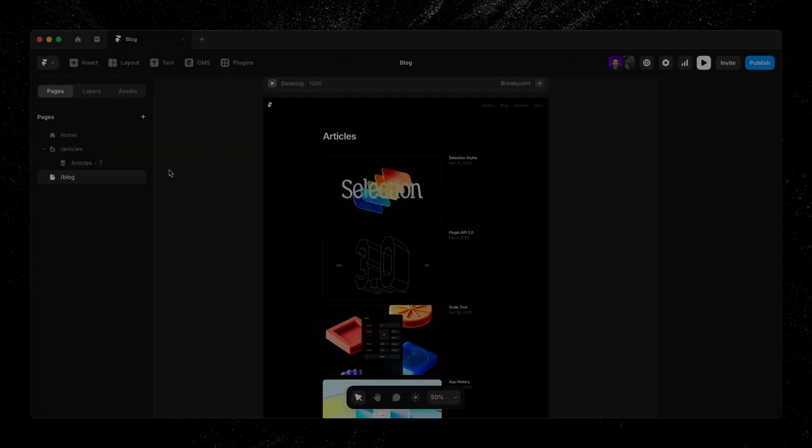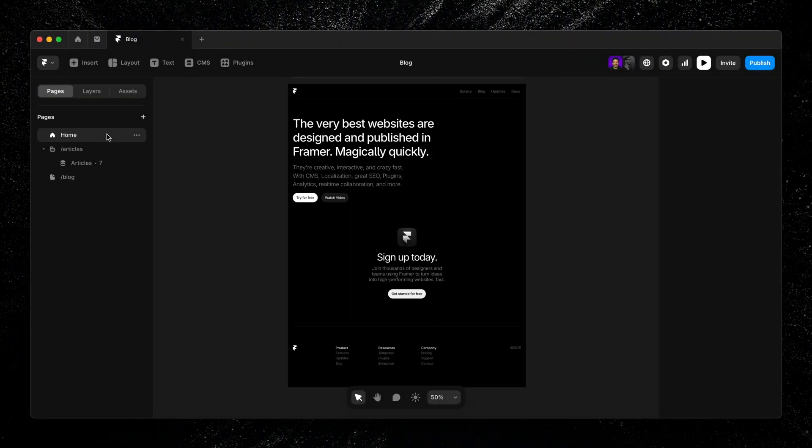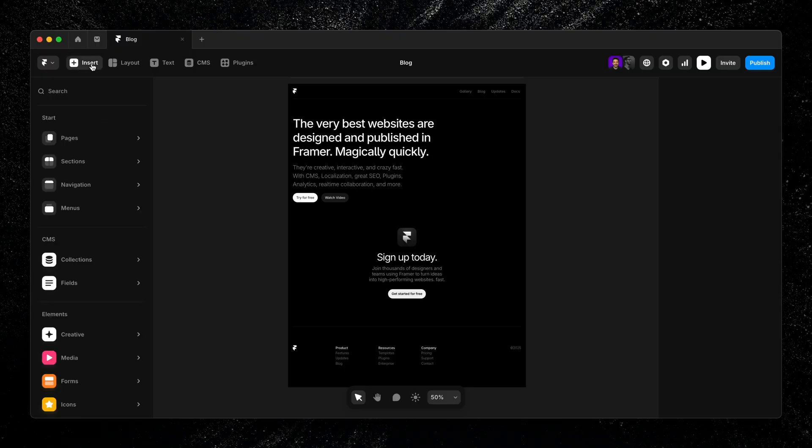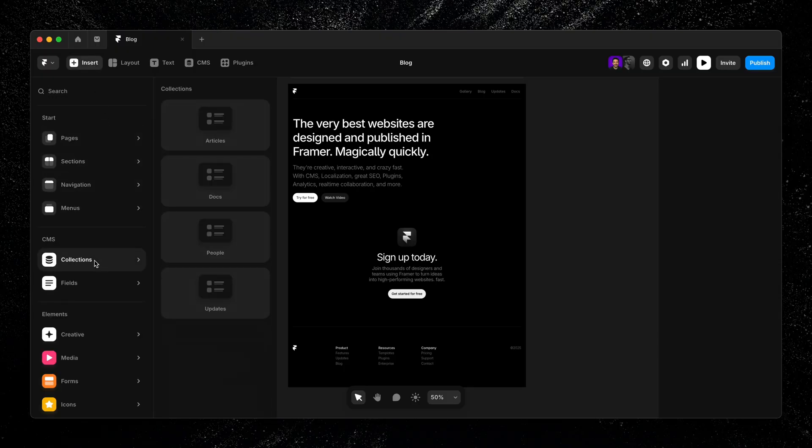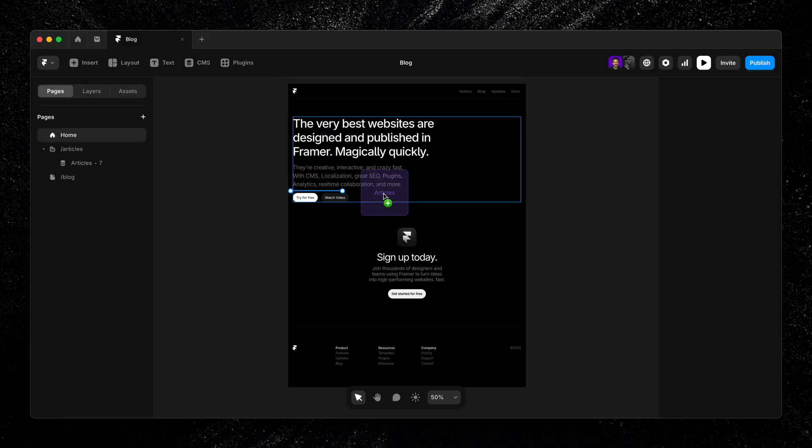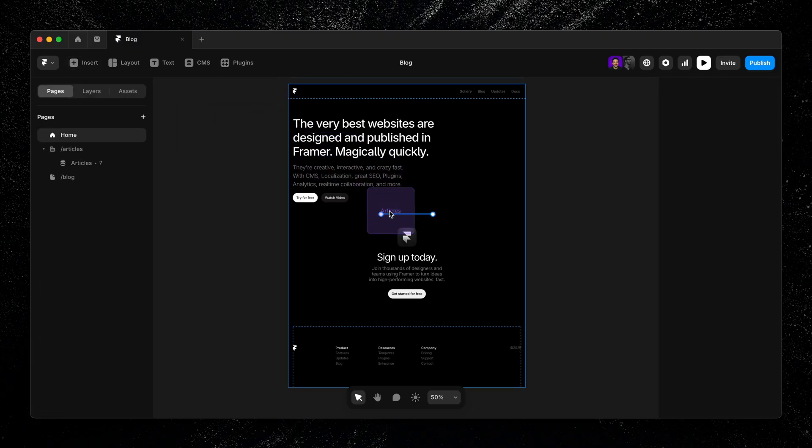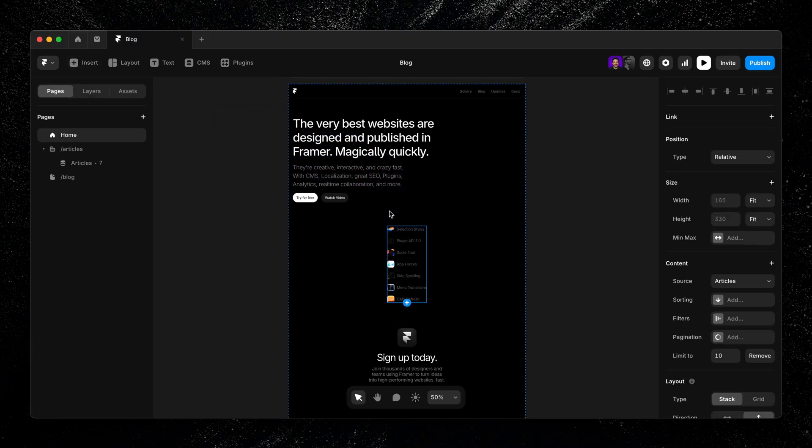Collection lists aren't limited to index pages. Like I mentioned before, you can use them on any page of your site. To add one, we'll navigate to a page I've previously designed, then head over to the insert panel, head down to collections, and then drag in any collection we want to include on our page. It's that easy.